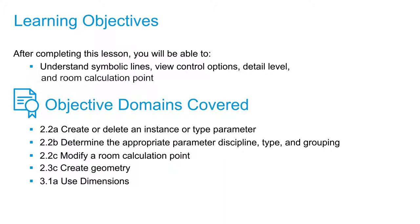In this video, we're going to use symbolic lines to illustrate how the cabinet doors on this piece of casework open. We're also going to explore the options for showing those based upon the detail level of the view.